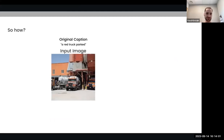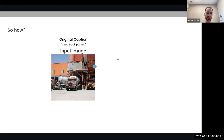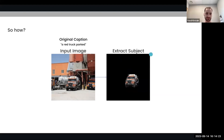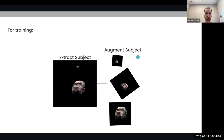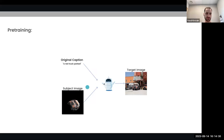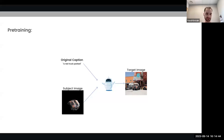Our self-supervised training scheme works as follows: we have a text-image dataset like LAION, for example, which has caption and image pairs. We take the input image, extract some kind of subject out of it, and then augment the subject. Afterwards, we provide to the model — a diffusion model, for example — both the original caption and the augmented subject image, and we make it predict the original image as the target. This gives the model exactly the bias we want: to generate an image that is both faithful to the subject image and faithful to the caption.